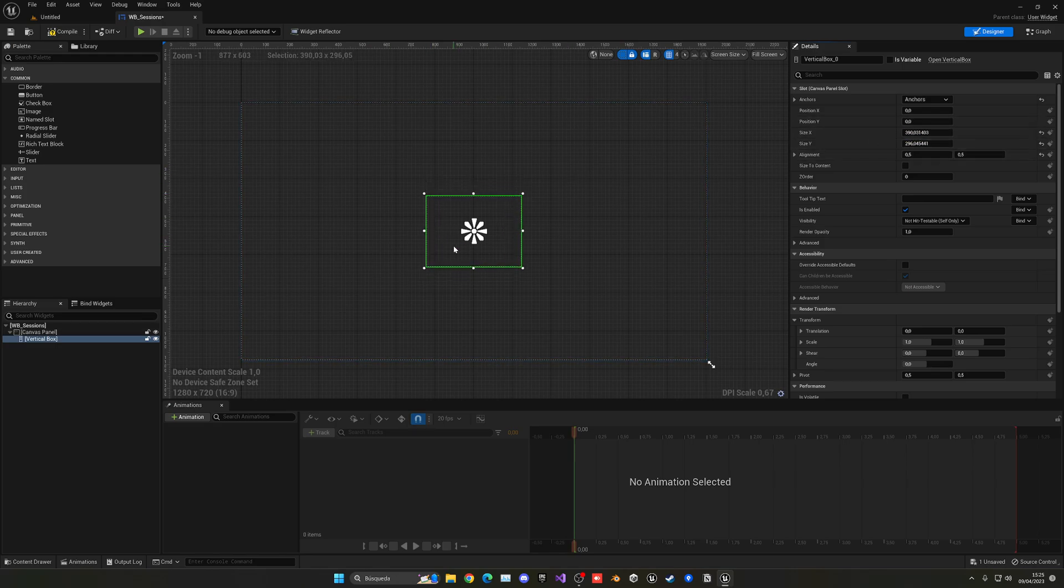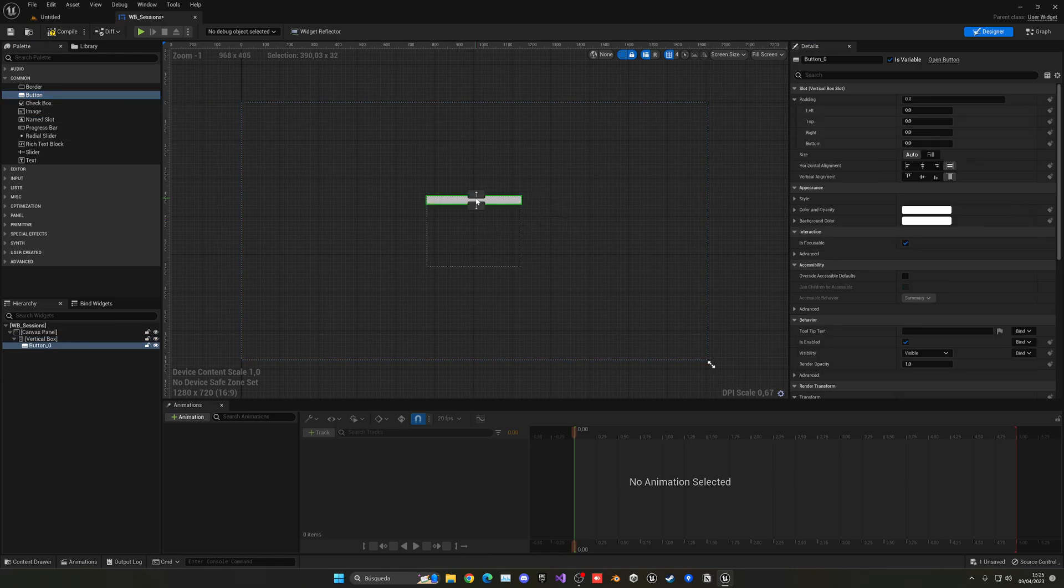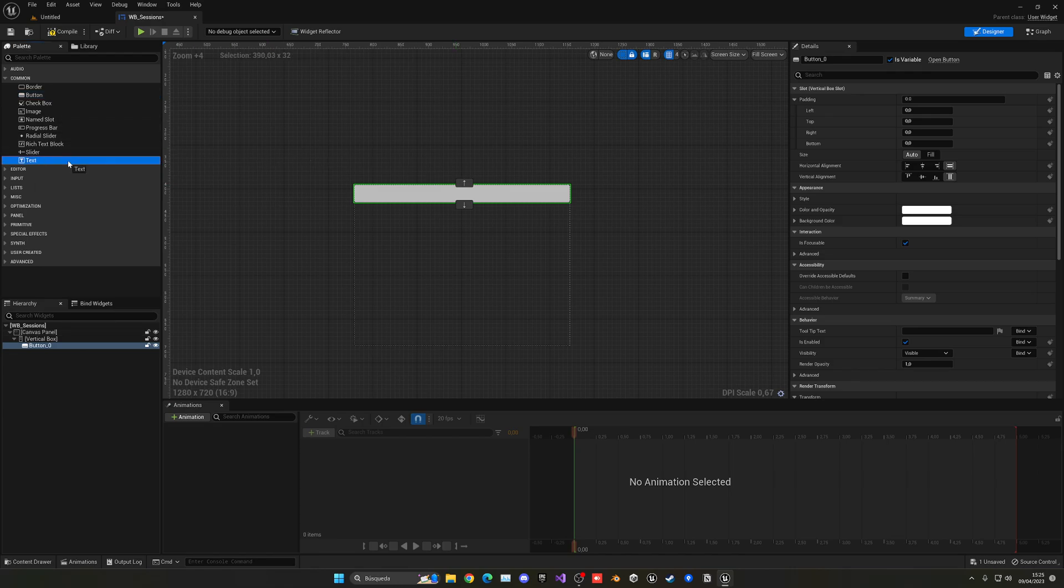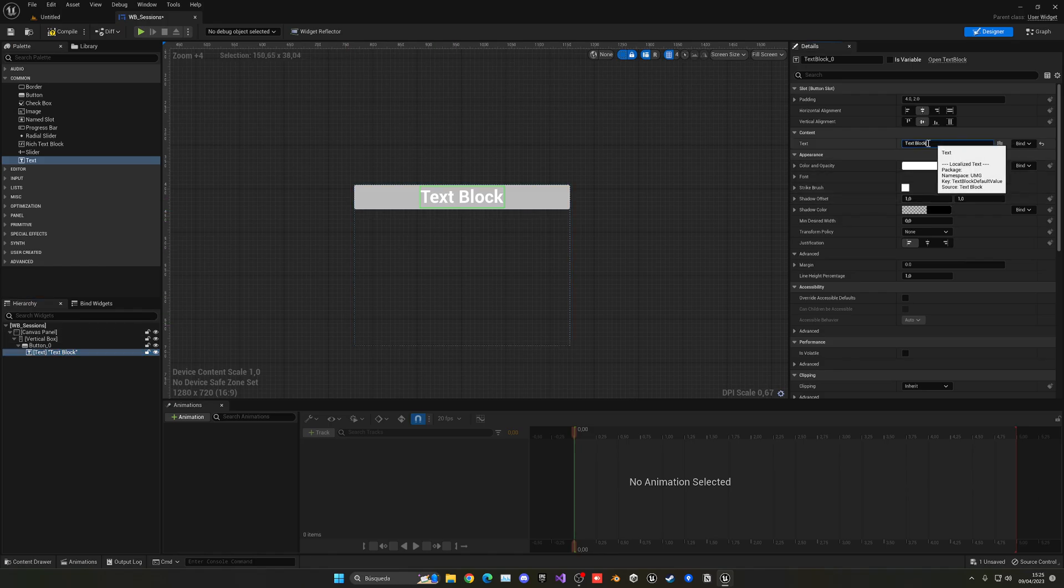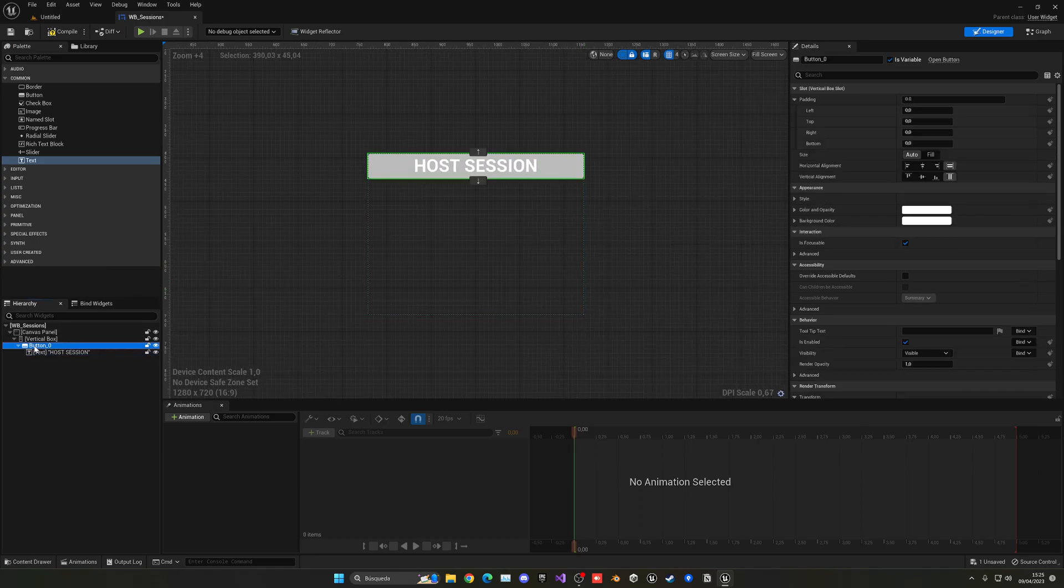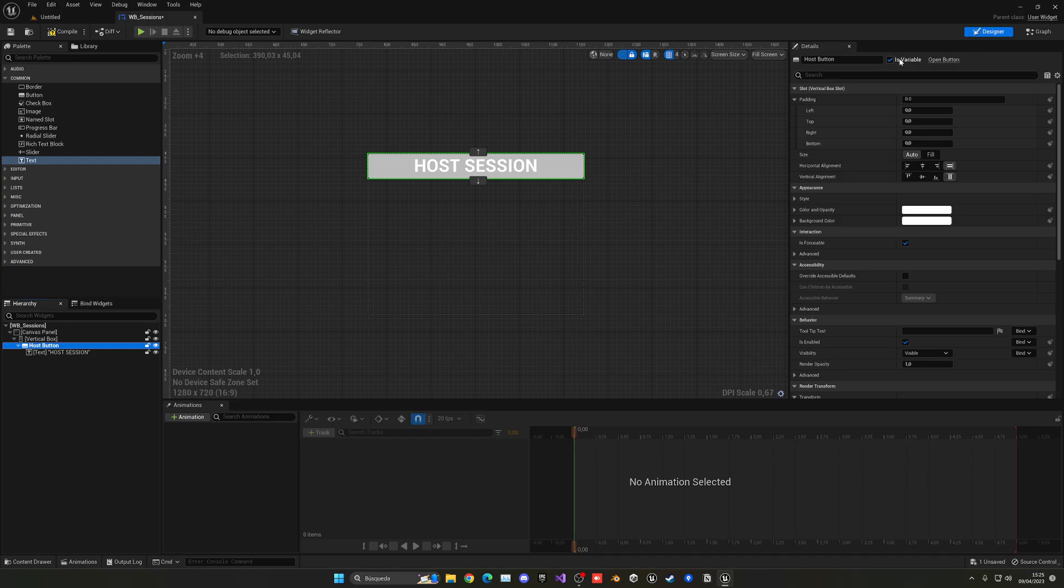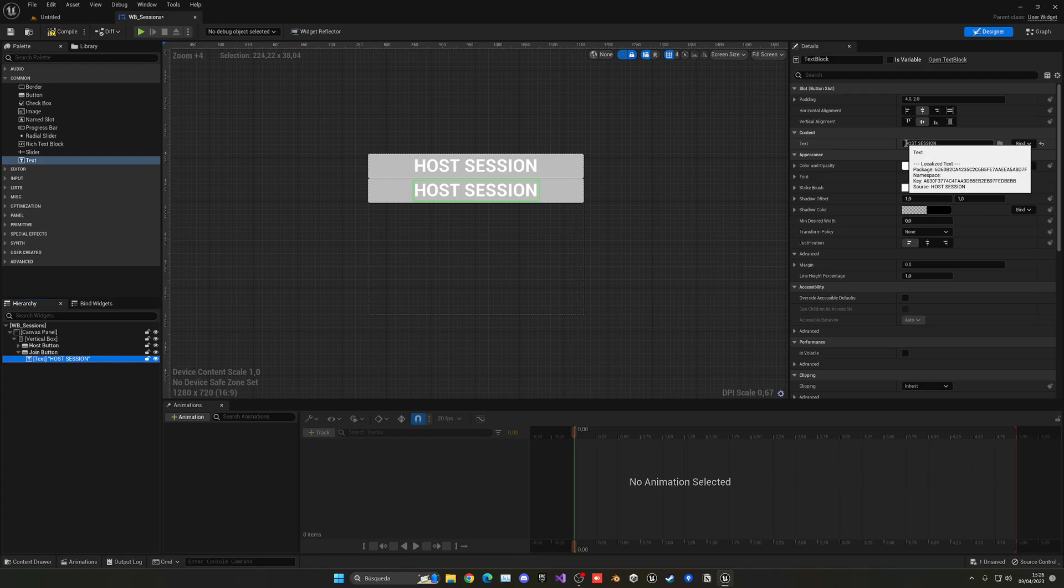So now what we can do is just drag our button inside. You can see it will be as a child, and then what we can do is get the text and put it inside that button. So this first button will be for host session. So host session. And then what we'll do is change the button name to host button. And then what we're going to do is make sure it's variable.